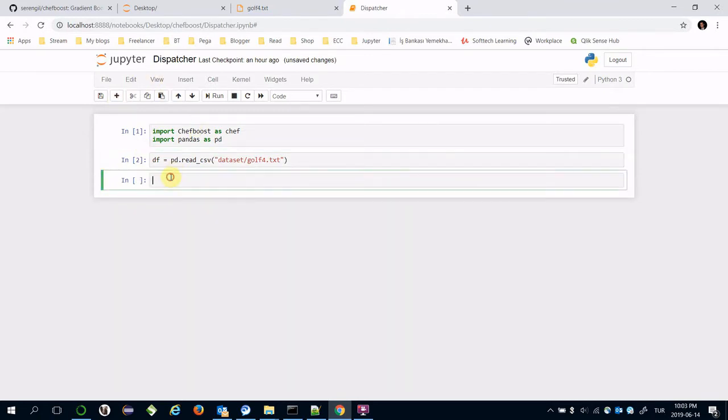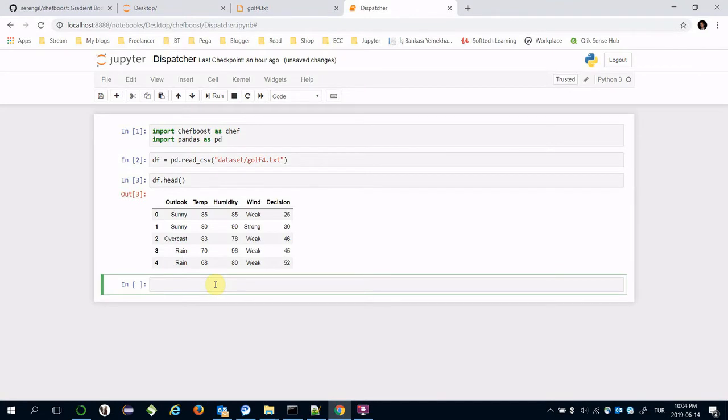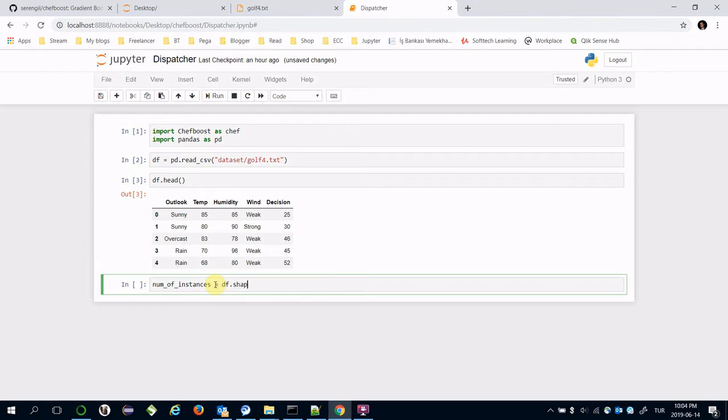Let's see the dataset with dataframe.head command. Store the number of instances because we will need this in later steps. Number of instances equals dataframe.shape, and zero index. Zero index is the number of rows whereas one index is the number of columns.